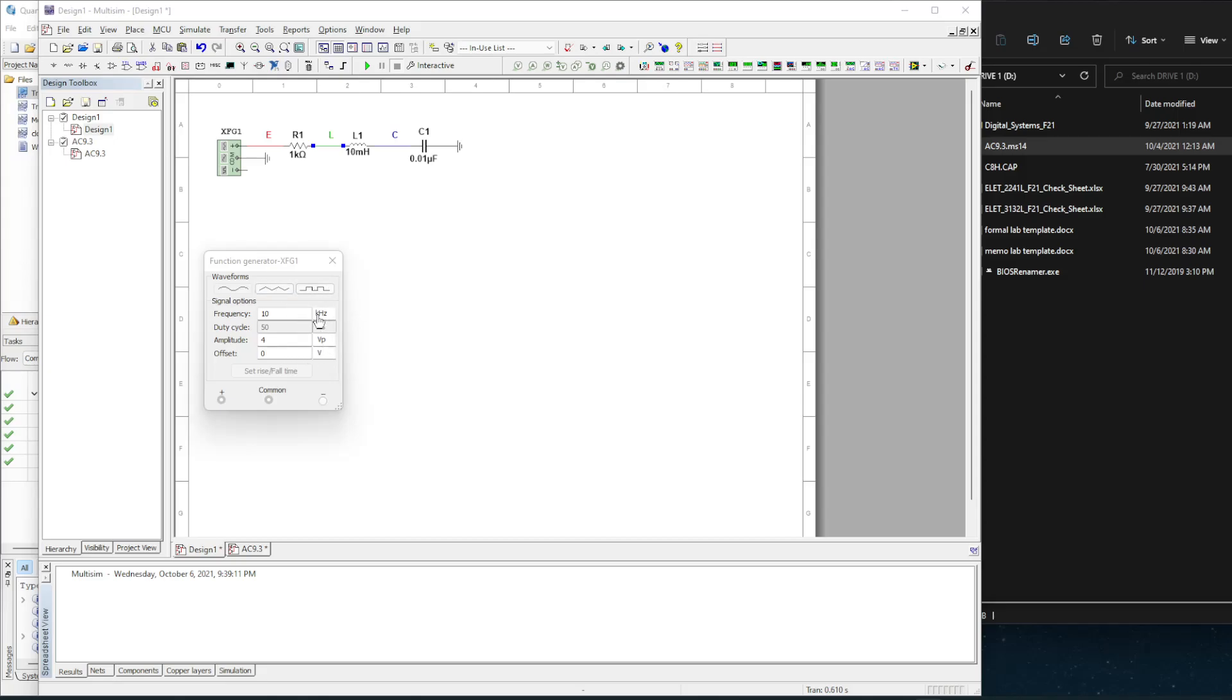Got it set for 10 kHz and a 4 volt peak amplitude, and for this I am going to get all the voltages on each component along with their phase angles, the current, and the power draw.